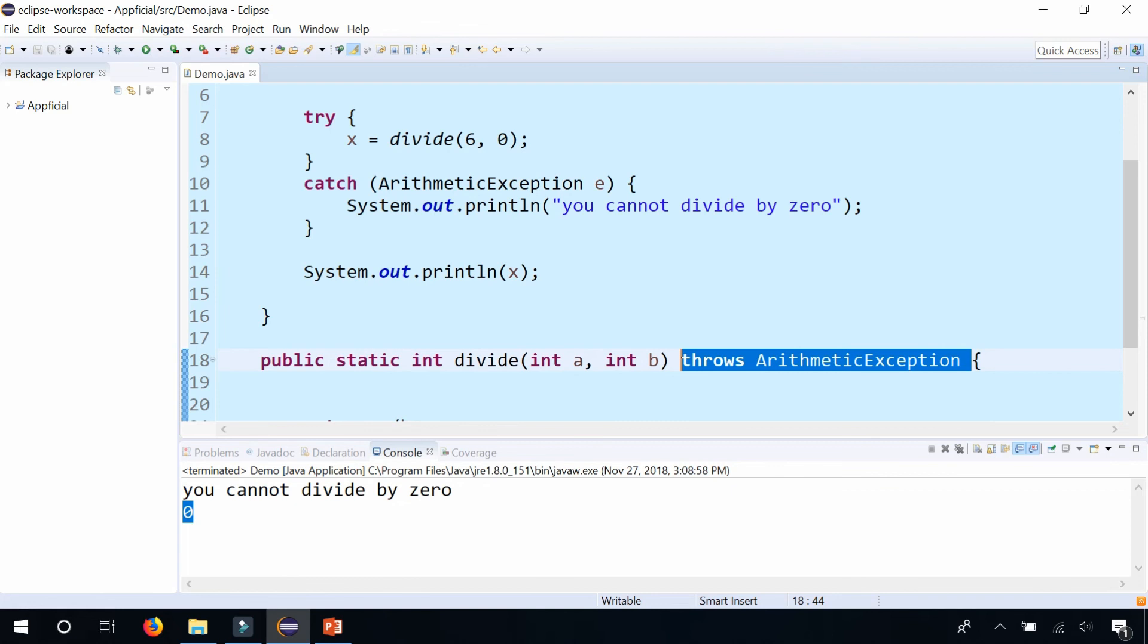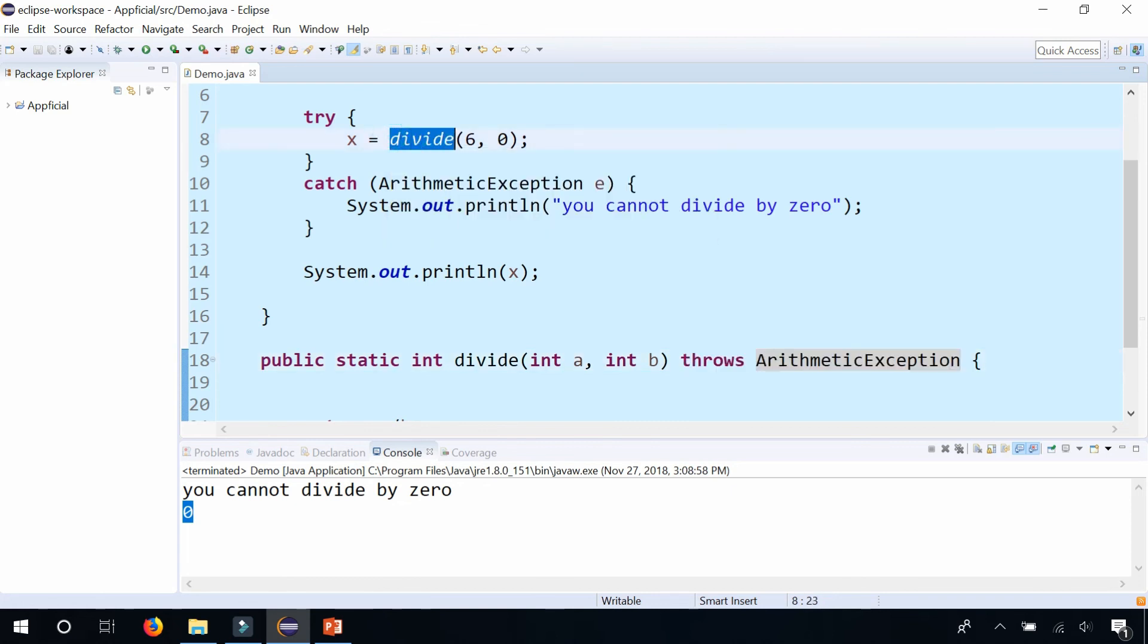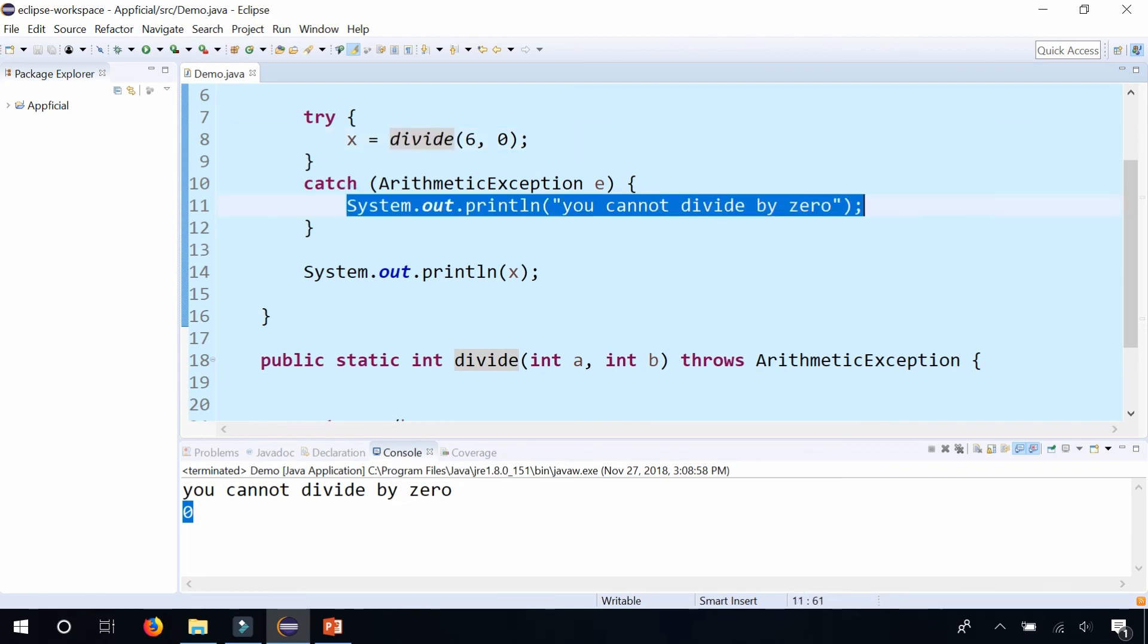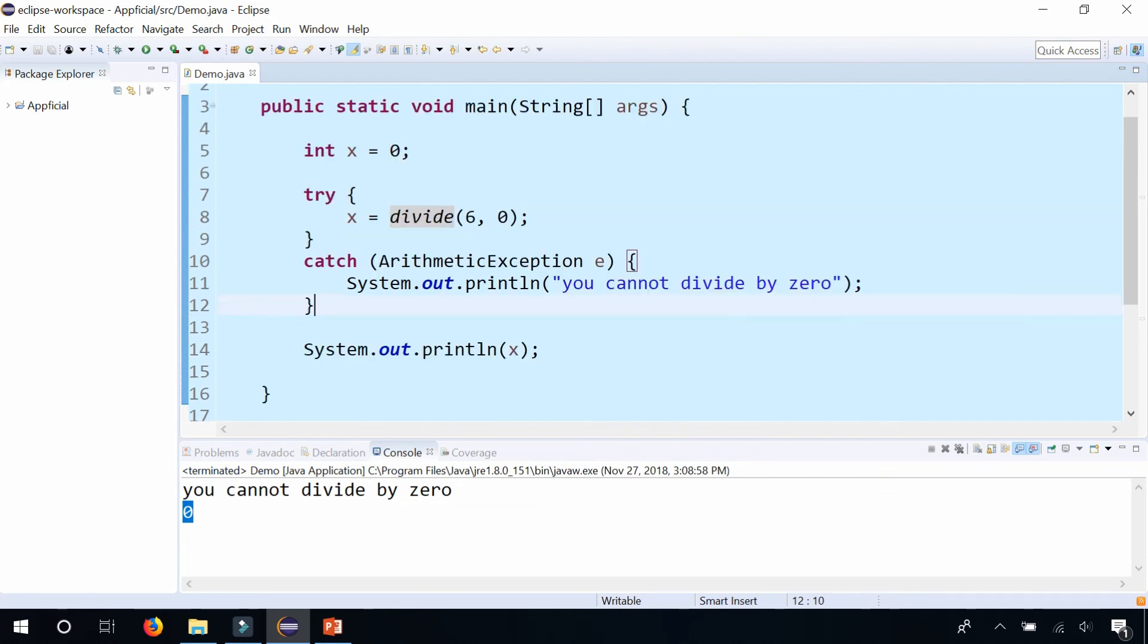So that means if you see a method that throws a certain exception, that should be surrounded by a try block and it should have a catch block to catch that exception and then let the programmer determine how to handle it, whether they want to print out that they can't divide by zero or do some other thing. So that's exception handling with methods.